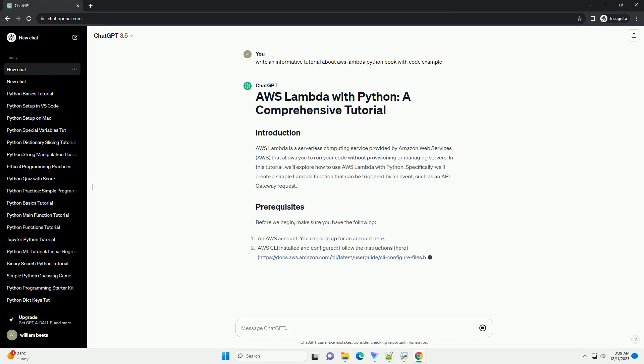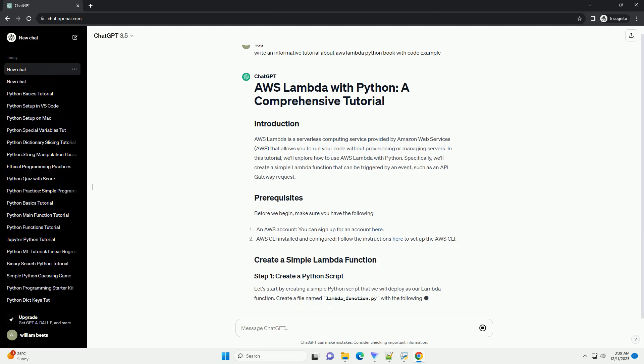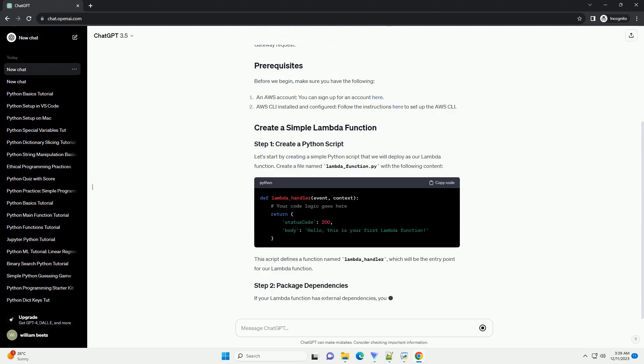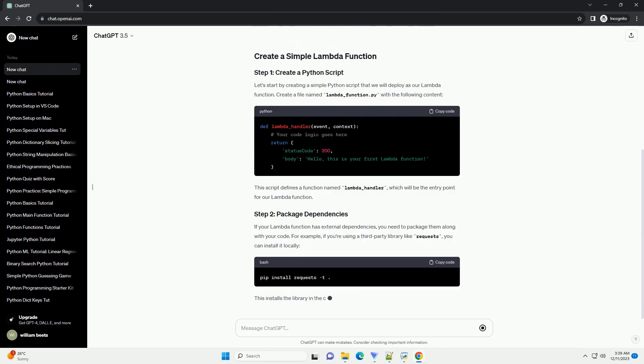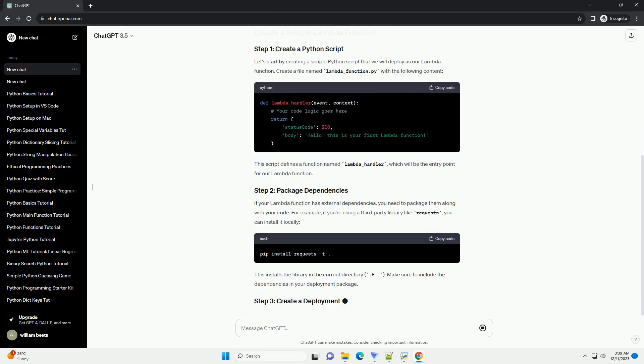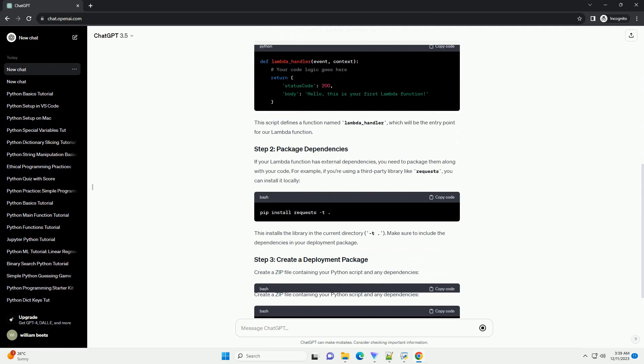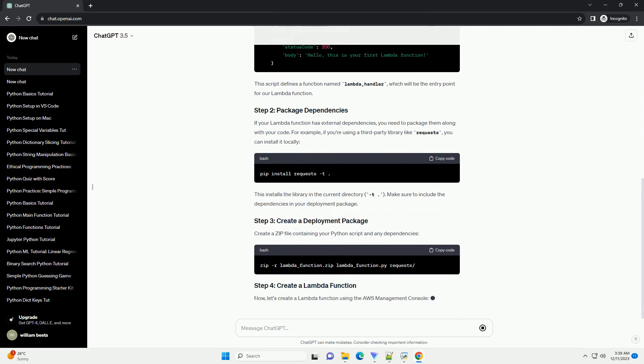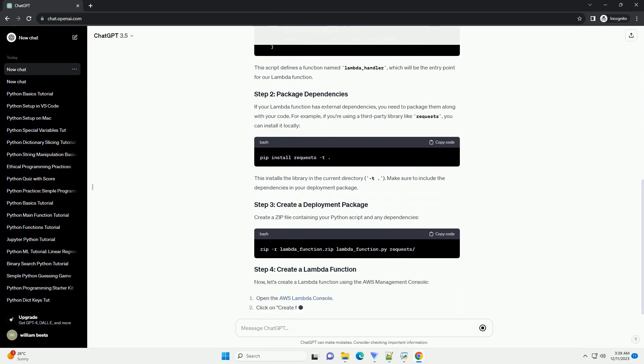AWS Lambda is a serverless computing service provided by Amazon Web Services, AWS, that allows you to run your code without provisioning or managing servers.